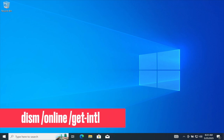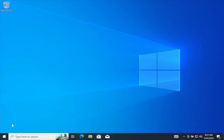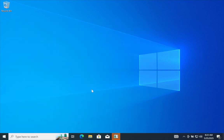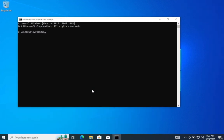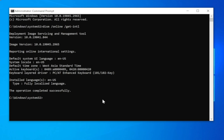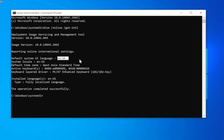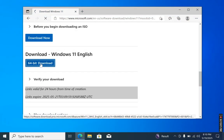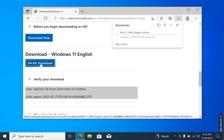If you can't remember which language you selected during the Windows 10 installation, don't worry. Copy the command from the video description, then open your Command Prompt as an administrator. Paste the command, press Enter, and it will display the language of your Windows installation. After that, proceed to download the Windows 11 ISO file.